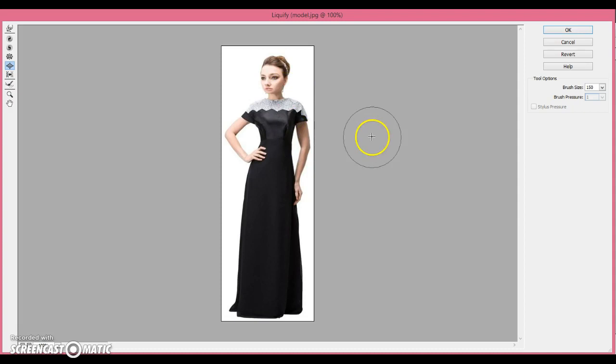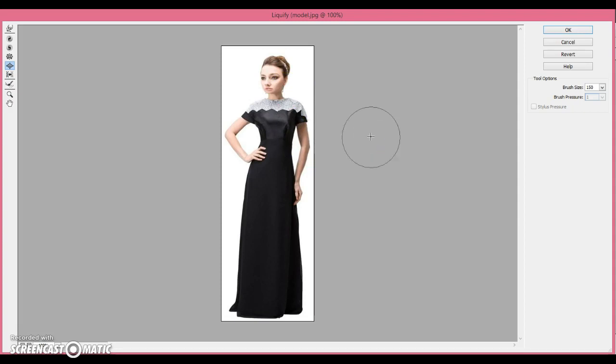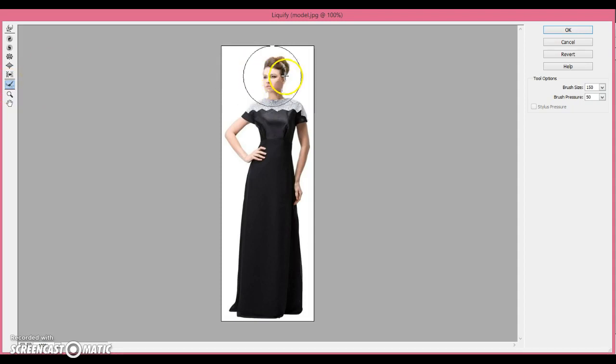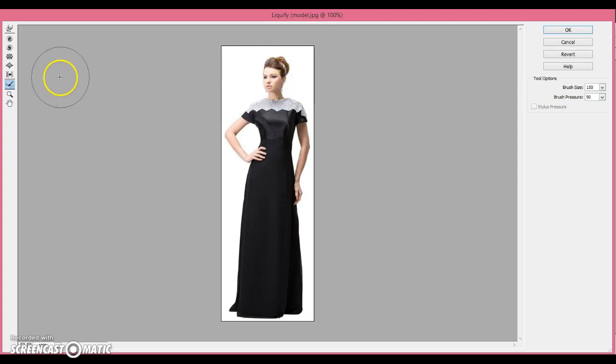If you make one change you don't like, as I said earlier, you can always press Ctrl-Z. But if you make two changes, what do you do then? Do you get to start all over? No. Luckily, awesome Photoshop people made this awesome tool called the Reconstruct tool. It reconstructs everything you've edited. So there, now her face is back to normal.